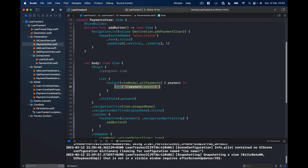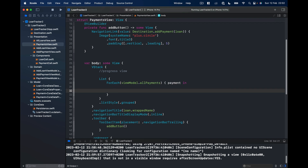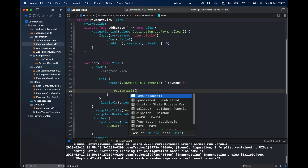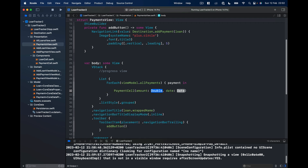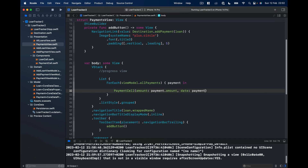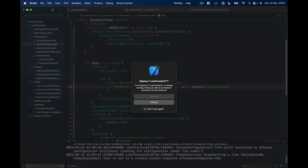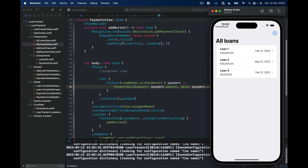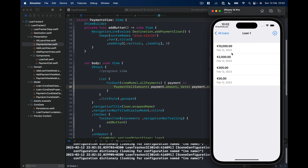Now we can use PaymentCell in our PaymentsView. Instead of the basic Text, we say PaymentCell and pass amount as payment.amount and date as payment.wrappedDate. Running the application, our cells look much better with the information nicely formatted.